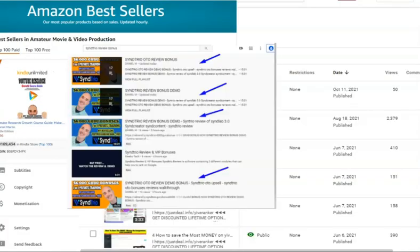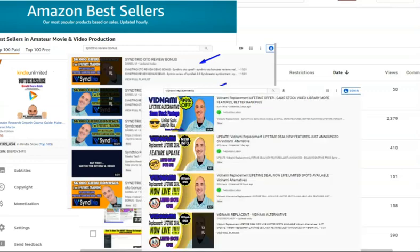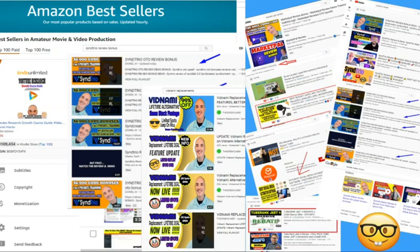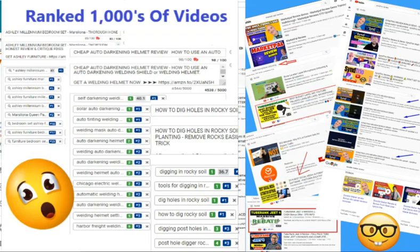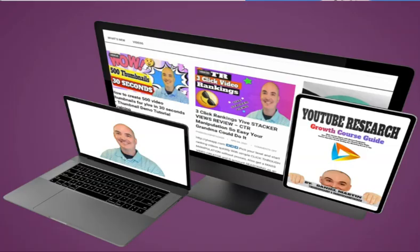If you saw this video on the first page of YouTube or Google ranked and you want to know how I did that, check my course below. I show you step-by-step everything I do in every video campaign to get top rankings. Now let's dive into the content.